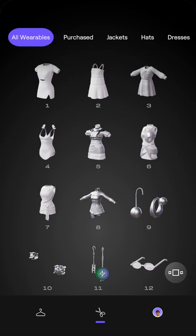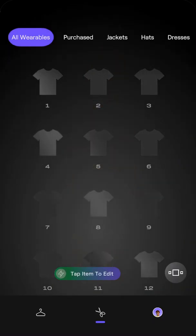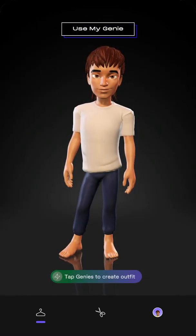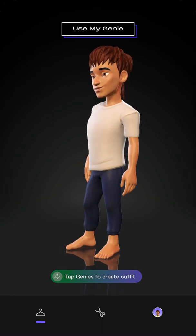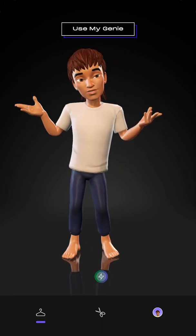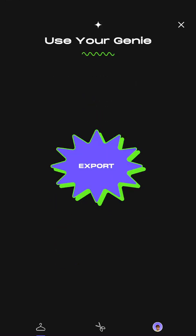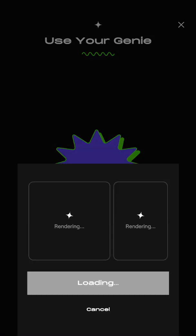You can also delete your account if you want. That's basically how it looks — you can just hang out here, tap to use your Genie, and then tap to export and render it.